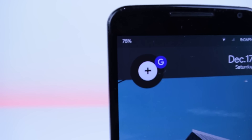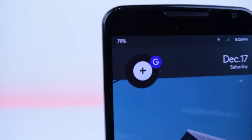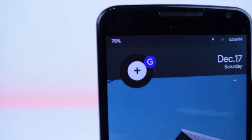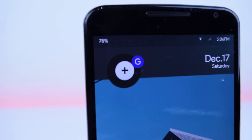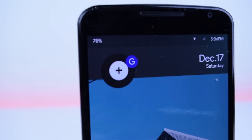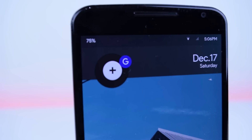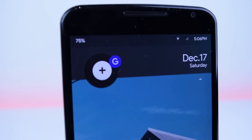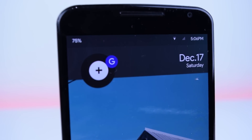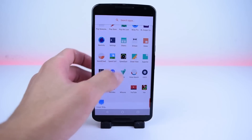Hey everybody, I'm back with another episode of how to customize your Android, so let's get right into it. The very first setup I'm going to be showing you guys is courtesy of Jesus Sanchez, who posted it on our Google Space.